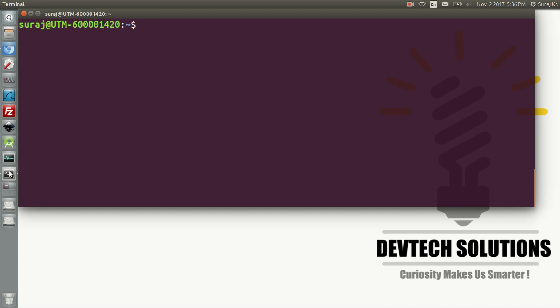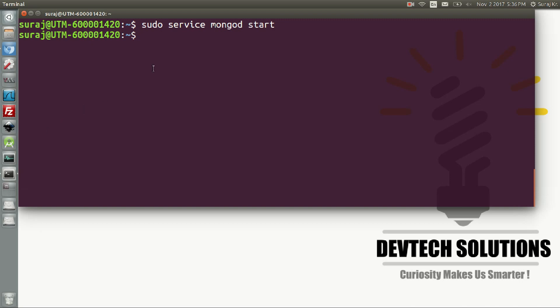If you want to start the MongoDB server, type sudo service mongod start. To check whether MongoDB has started or not, type sudo service mongod status.